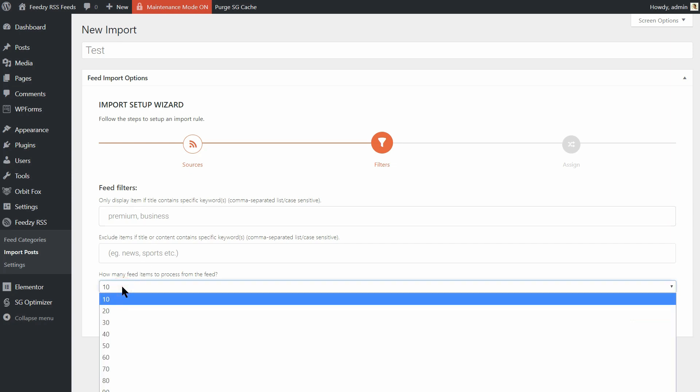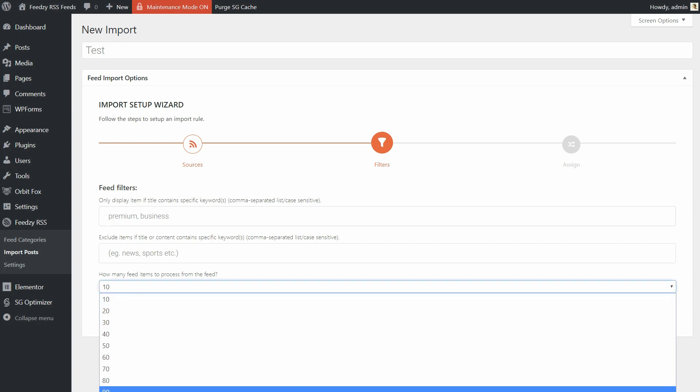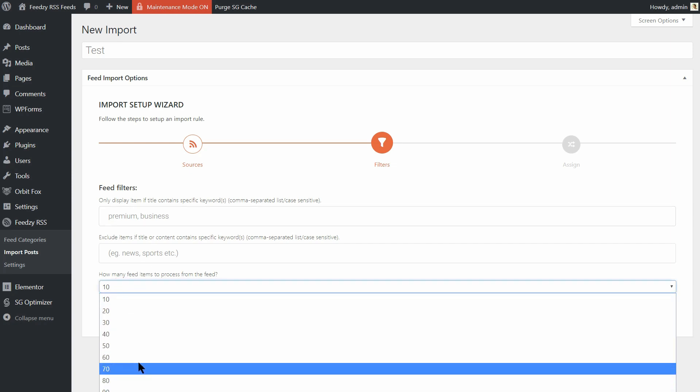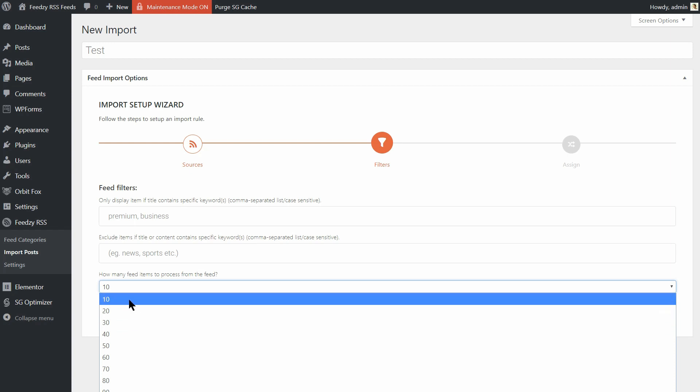Those keywords are just examples so use something related to your own niche. I hope everything is clear so let's move to the next step. If not and you have questions, feel free to type them in the comments below. I will do my best to answer it.